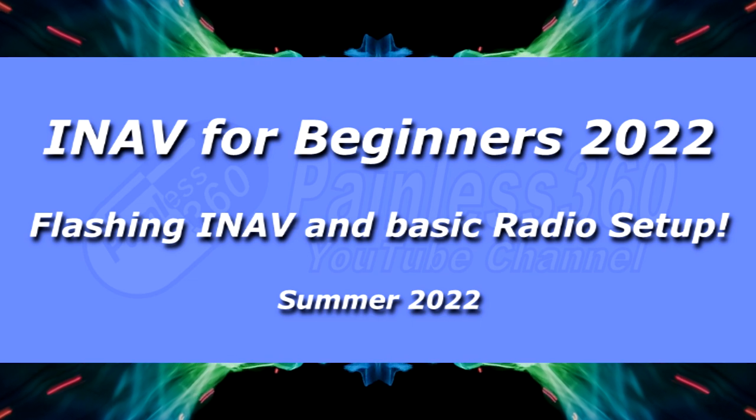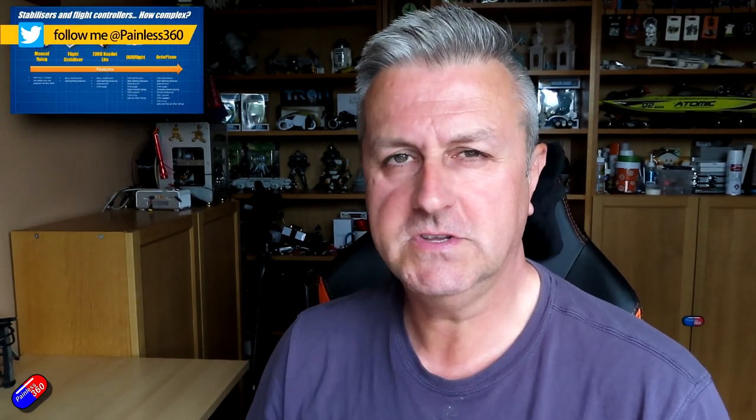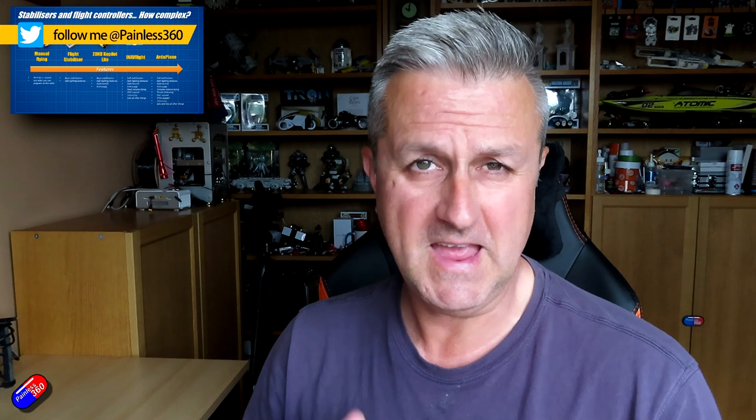Hello and welcome to the second video in my iNav for Beginners 2022 series. There are links down below to all of the videos in this series, and last time I explained what iNav was and why it might be of interest to you.